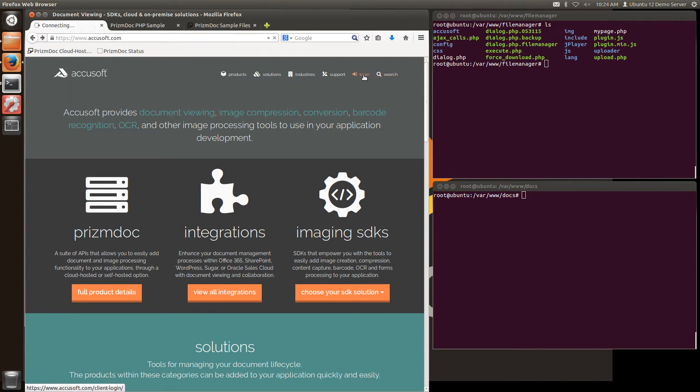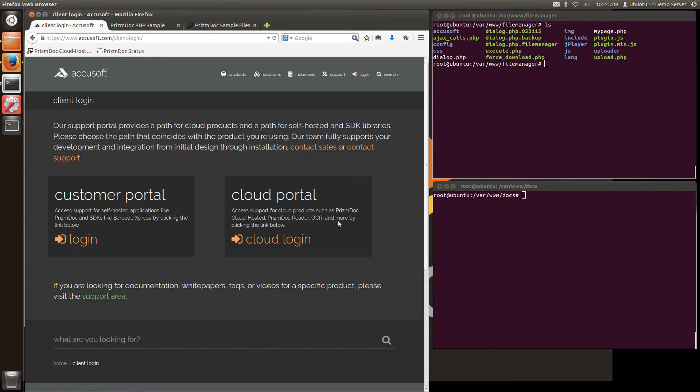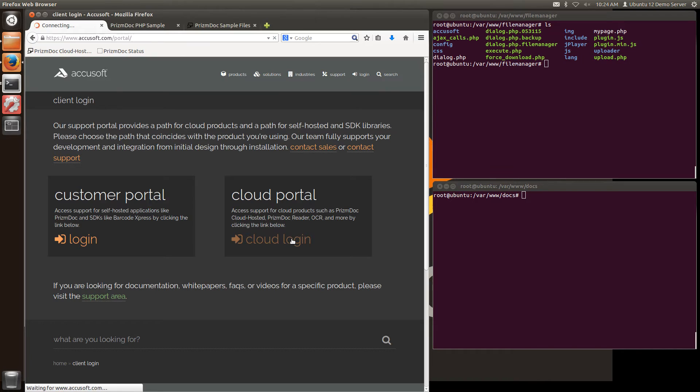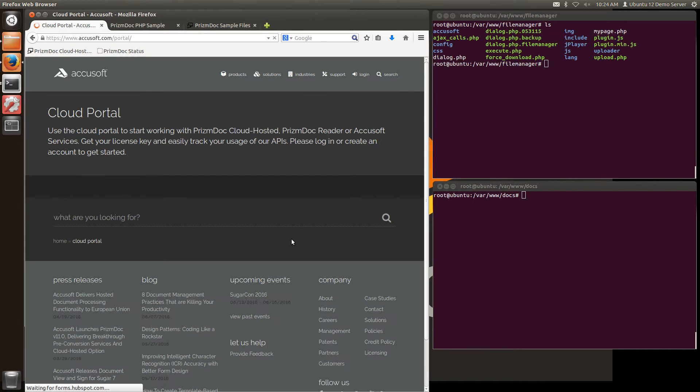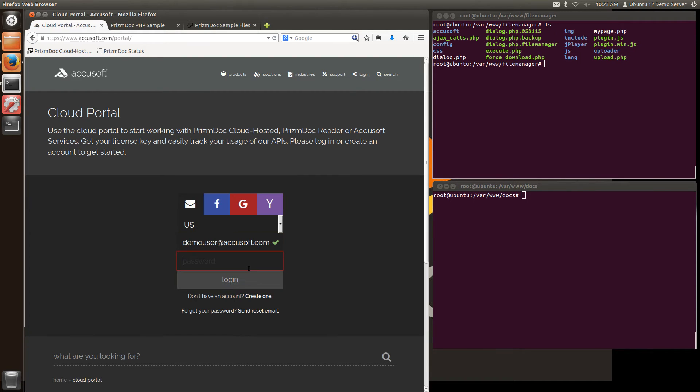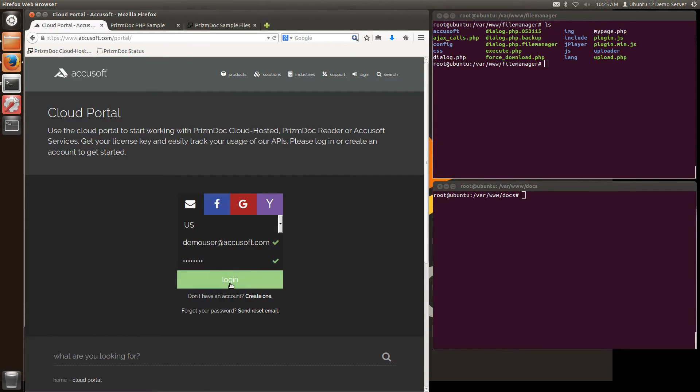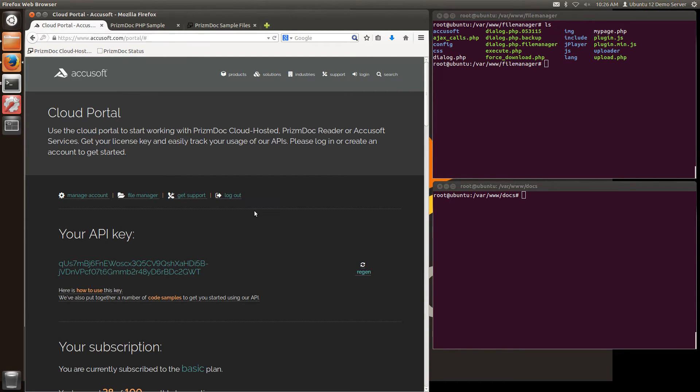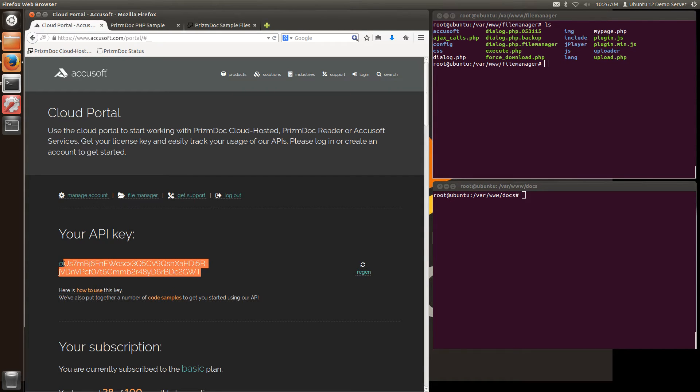From the AccuSoft website if I go to login, cloud portal login, and then login with the account I just created. Then once I'm logged into my account I'll see I'll have an API key which I can copy.